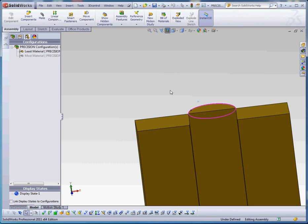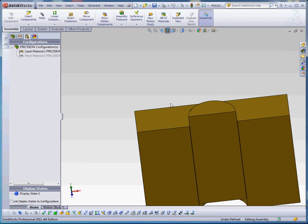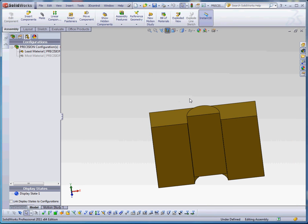When you have the most material condition, just to put this in a nutshell, the parts are at their maximum. Typically when you're talking about a pin and a hole, you're going to have the greatest chance for interference. At the least material condition, you're going to have the most chance for the most clearance between those two elements, between the pin and the hole.